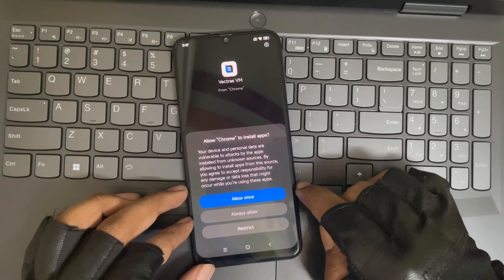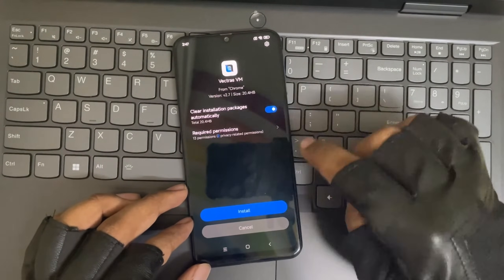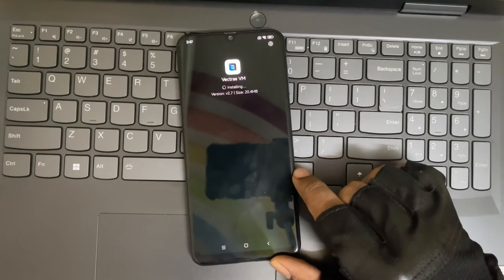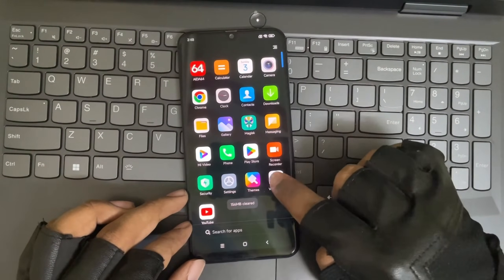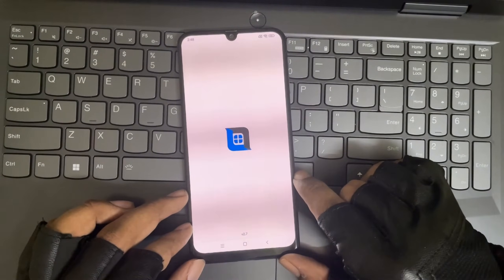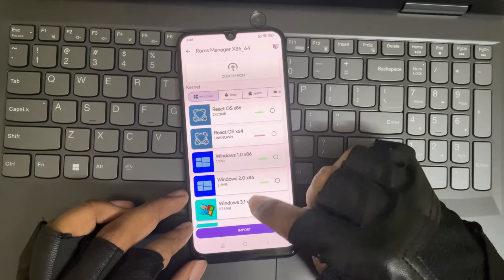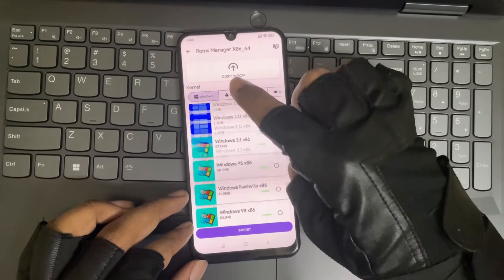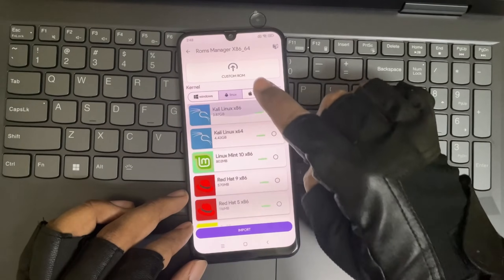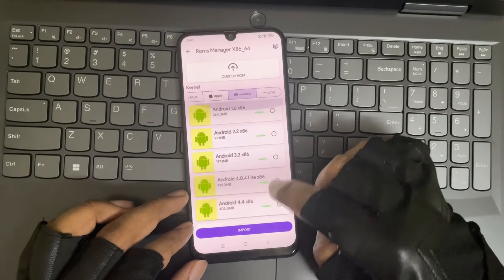Make sure you enable the required permissions in order for it to work. Open the Vectris app and sign in as guest. Here you can see there are a lot of VM files available, starting with Windows versions from 2 to 10, Linux-based VMs, Mac OS VMs, Android VMs, and other virtual disk images.